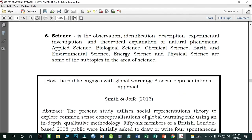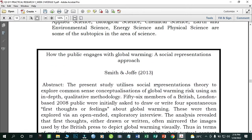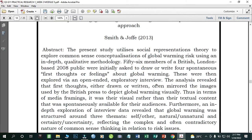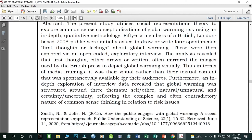For Science: this covers observation, identification, description, experimental investigation, and theoretical explanation of natural phenomena. Applied science, biological science, chemical science, earth and virtual science, energy science, and physical science are some sub-topics. An example study is 'How the Public Engages with Global Warming: A Social Representation Approach' by Smith and Joke (2013).